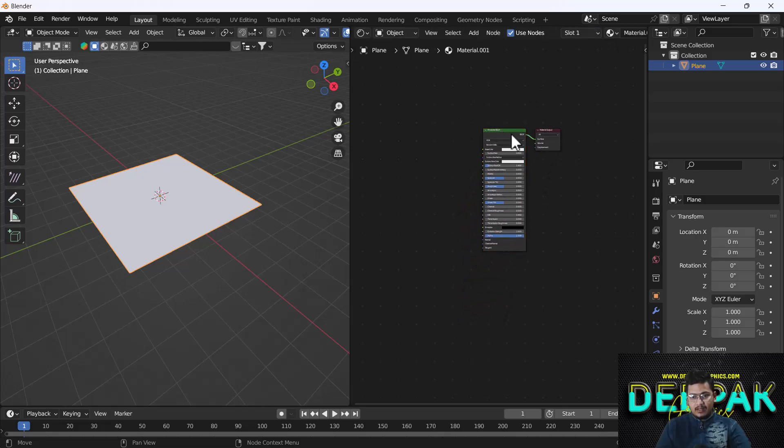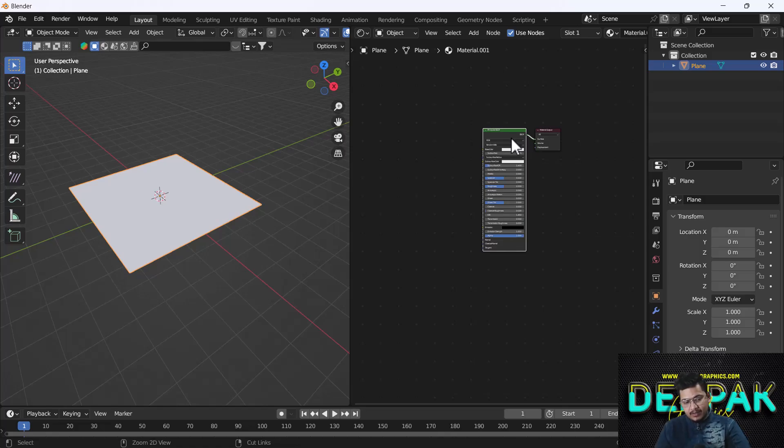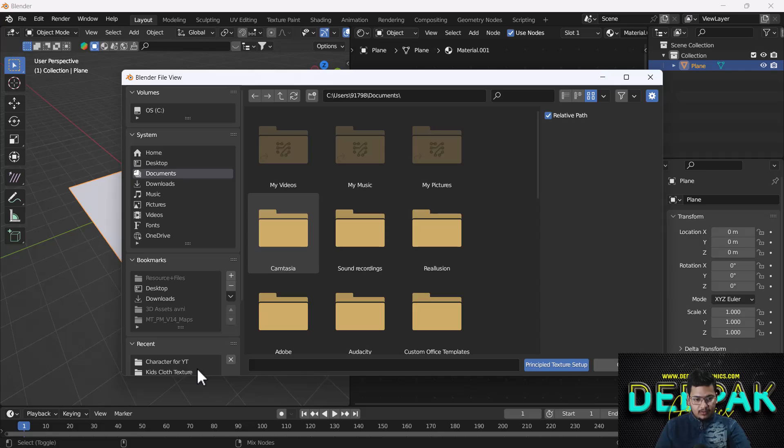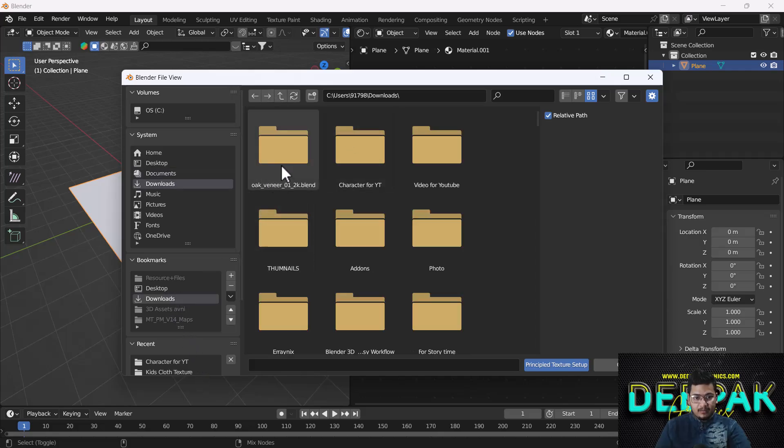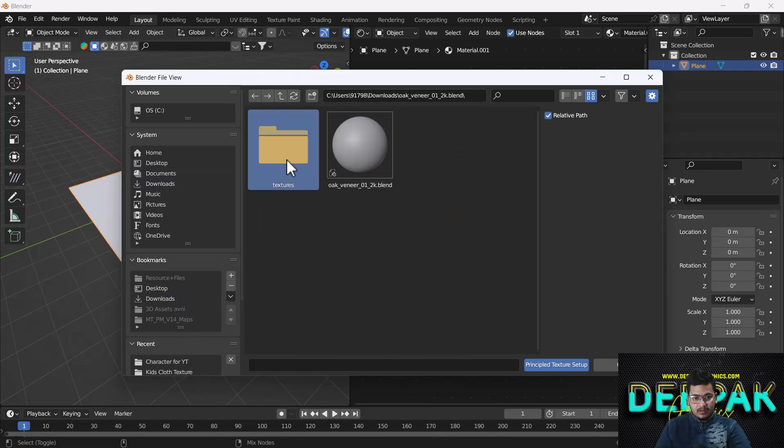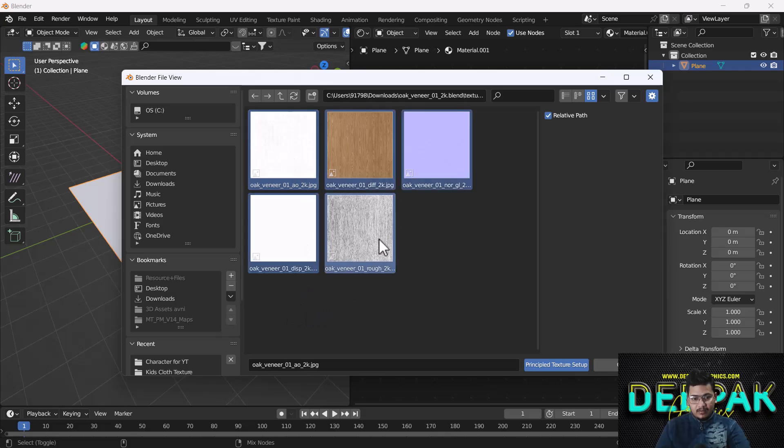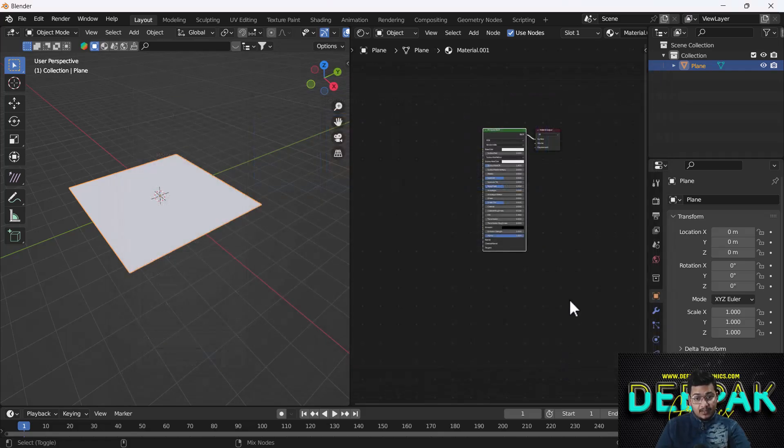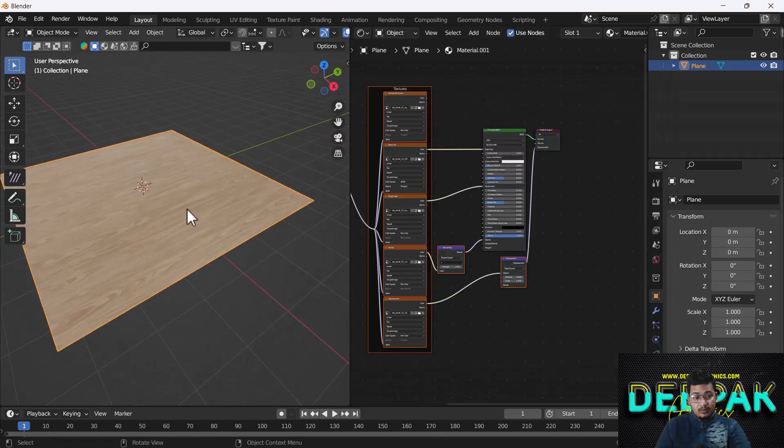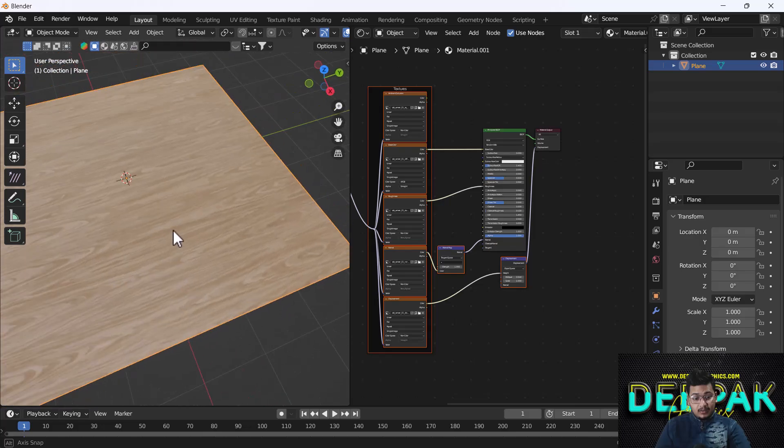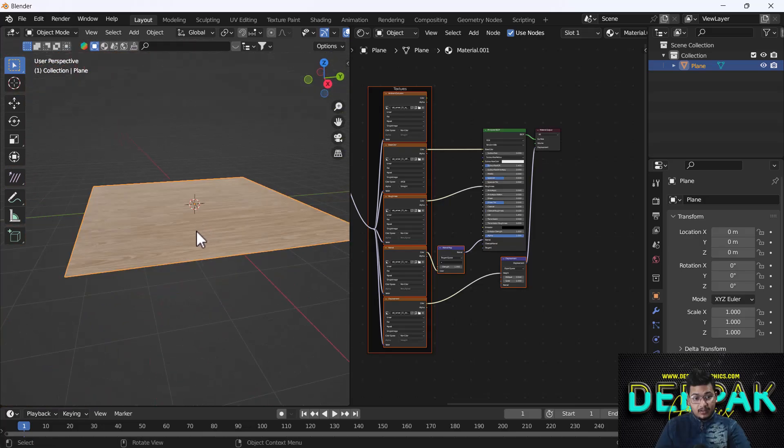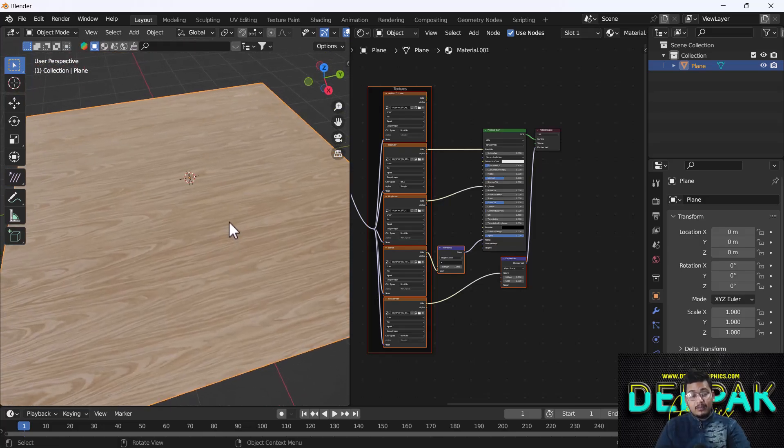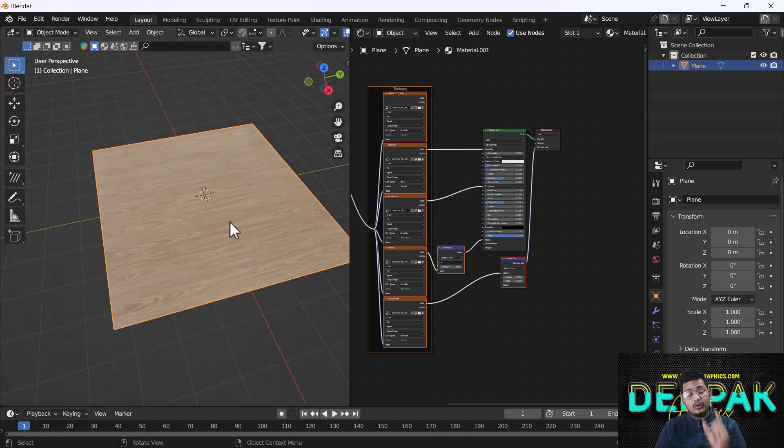I'll select the Principled BSDF node and press Ctrl+Shift+T. It will ask where the textures are located. I'll go to the texture folder, select all these textures by pressing A, and then confirm the Principled Texture Setup. It will automatically set up all the textures, and here you can see this is the final look.